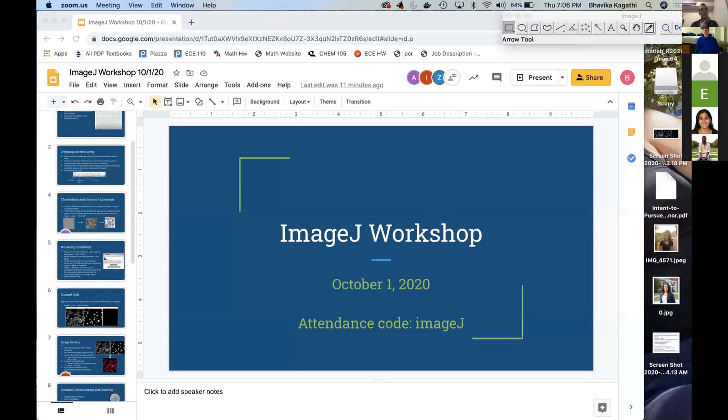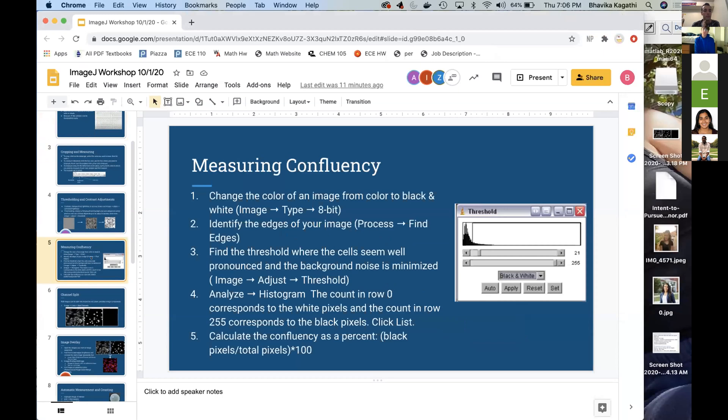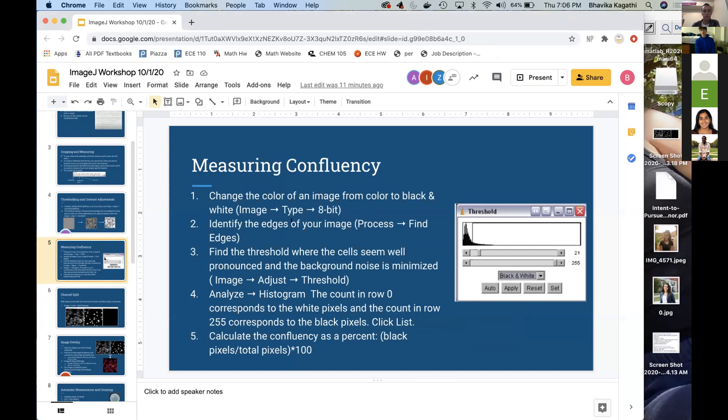So now we're going to talk about measuring confluency. Measuring confluency is generally used when you have a lot of cells or something like that and you want to see what kind of area those cells are taking of your total image or total, for example, a well in your cell plate.